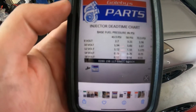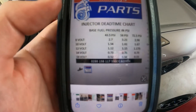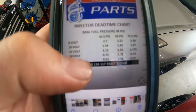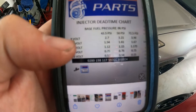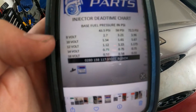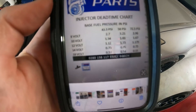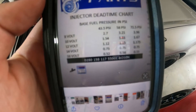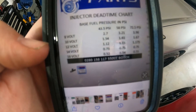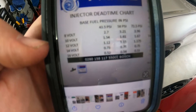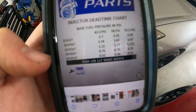When you order your injectors, you need to know what size they are and also the injector dead band time. On the side you have voltage, and you have PSI for your fuel pressure. Depending on what fuel pressure you're running, your injector dead time is going to be slightly different, so you will need to know what your fuel pressure is.